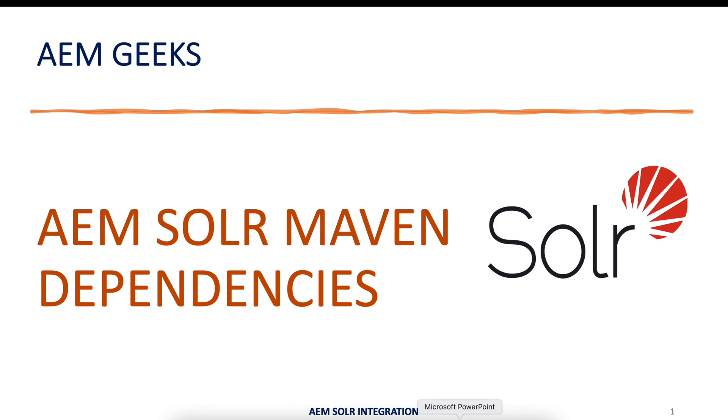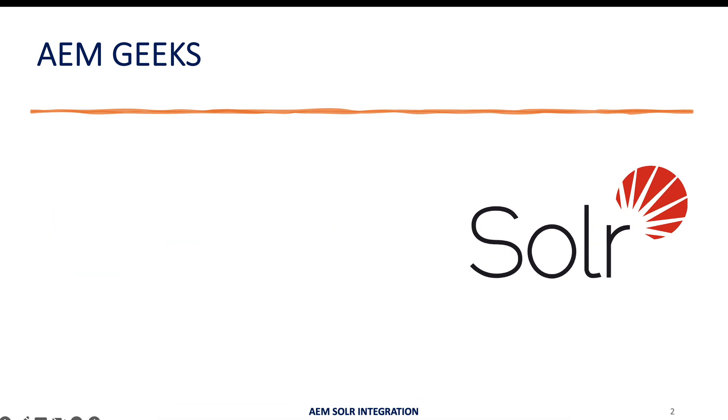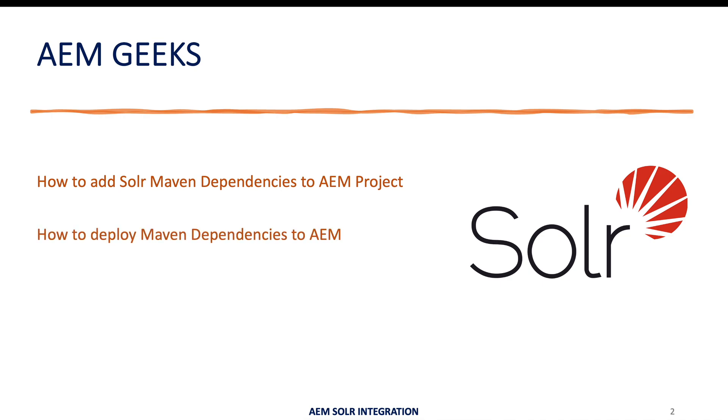As part of this tutorial we'll see how you can add those APIs or the Maven dependencies to your Maven project and how you install those in your AEM. Those APIs are available as part of AEM dependency as we use AEM Maven project. So we'll see how to add that.